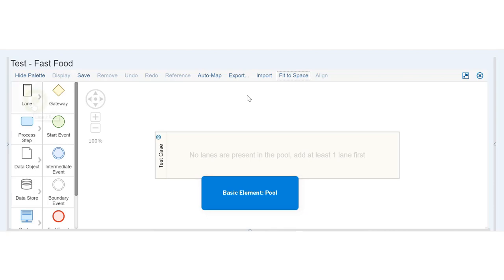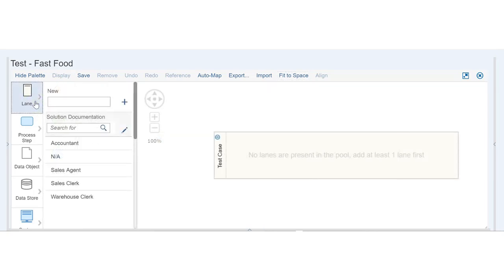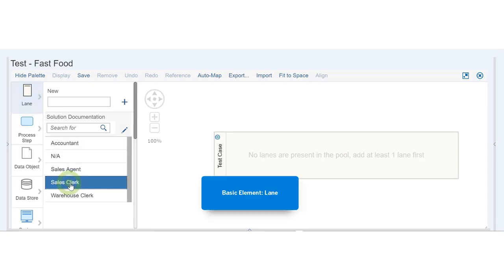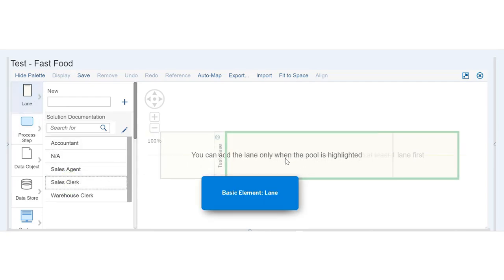To add to this, we first need a lane from the palette. Let's choose Sales Clerk for this example. We click and drag onto the pool.